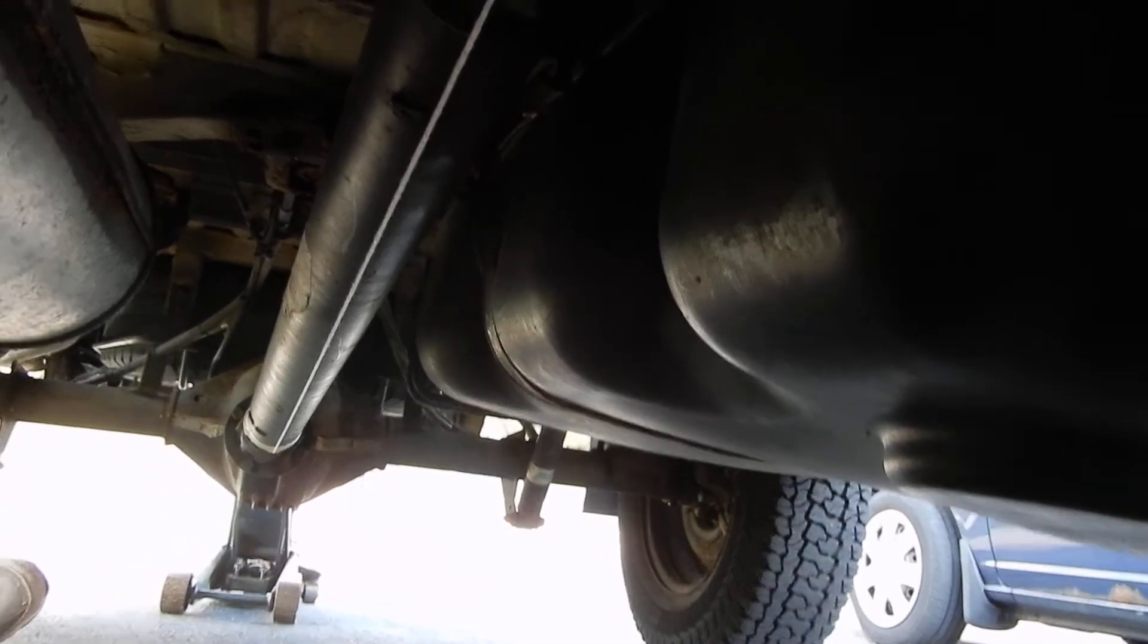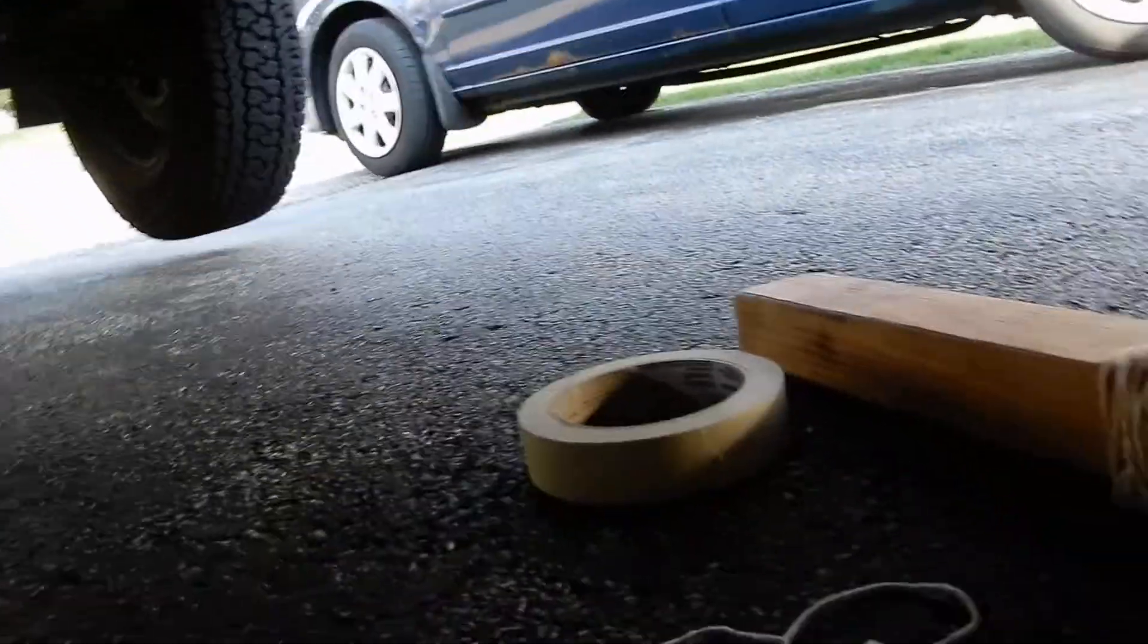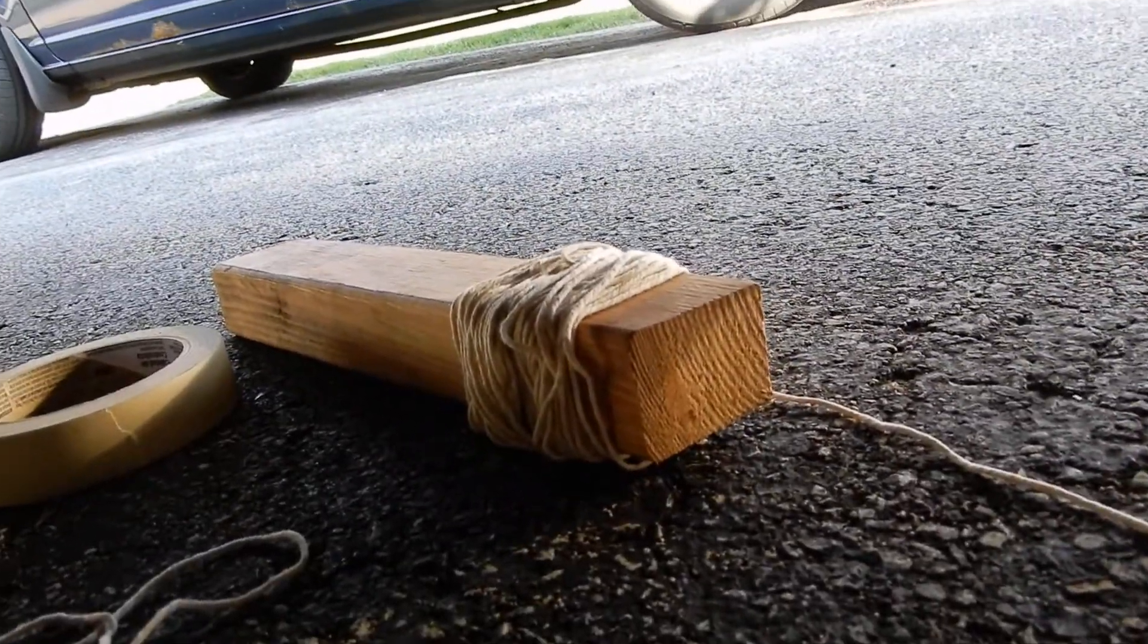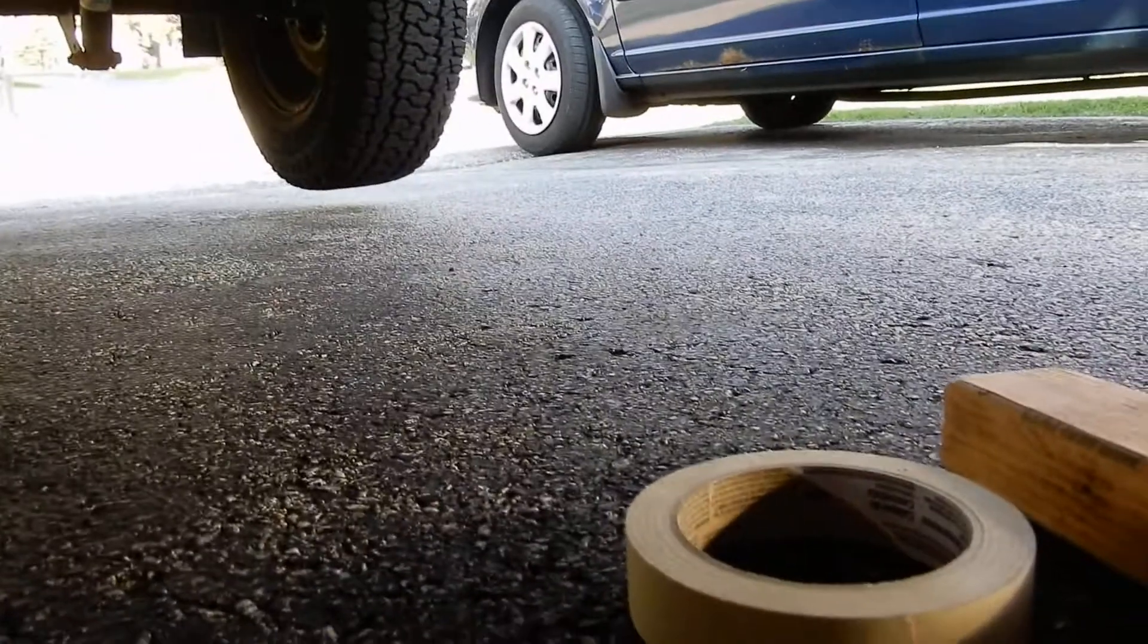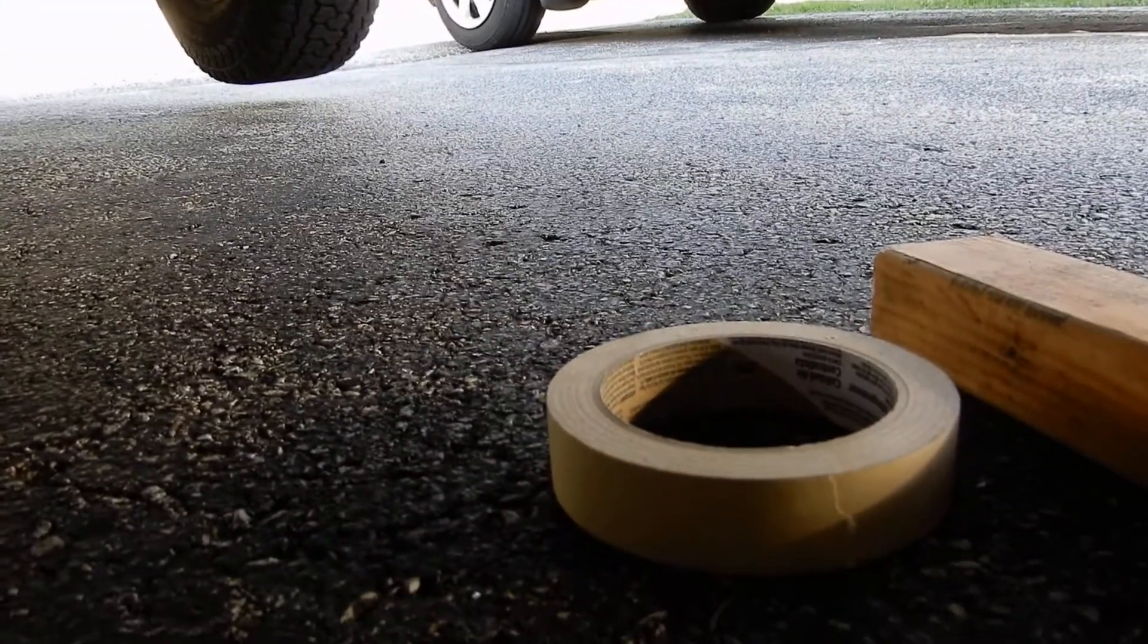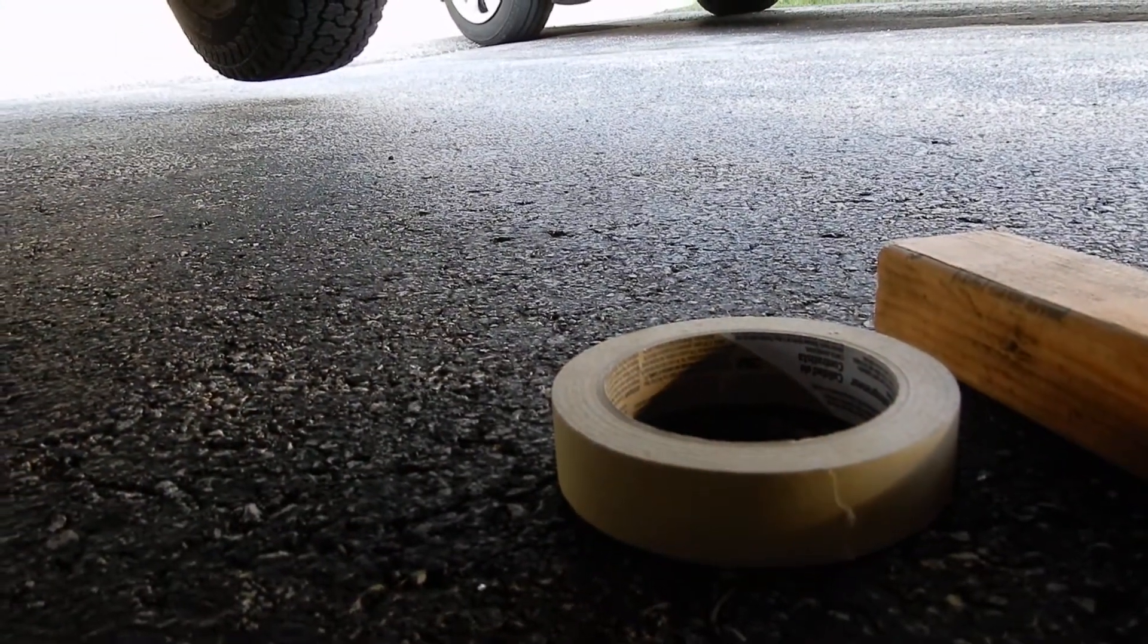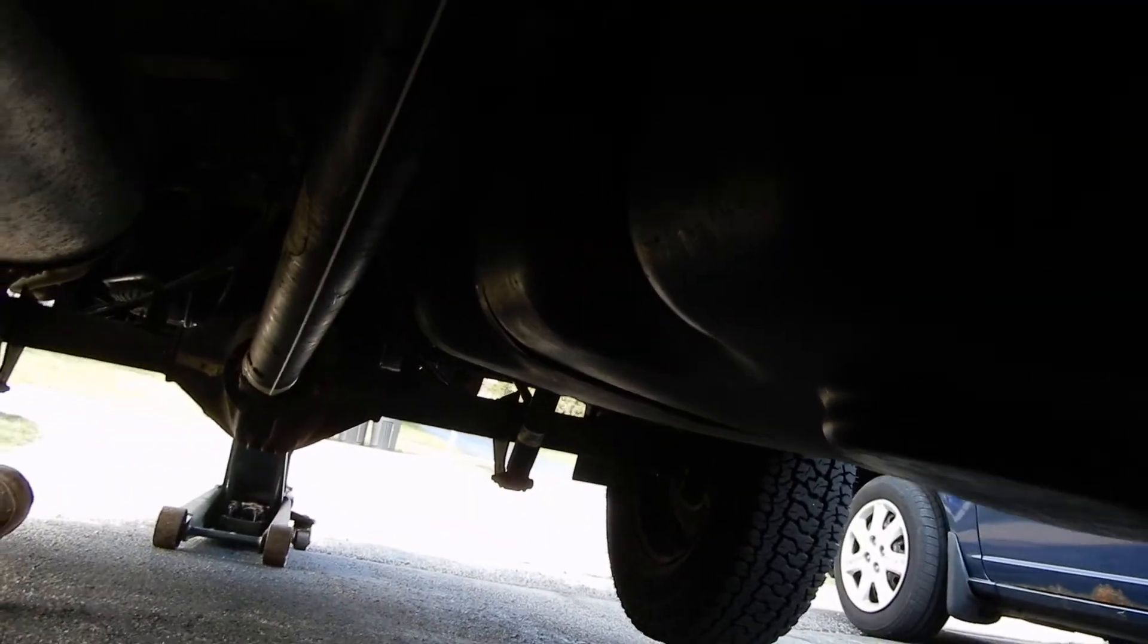And I run a string. You can see that I've got genuine Mercedes-Benz string and Mercedes-Benz masking tape to use on this particular project. I've got the back of the van jacked up.